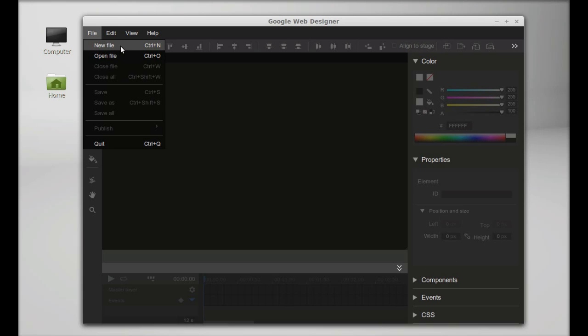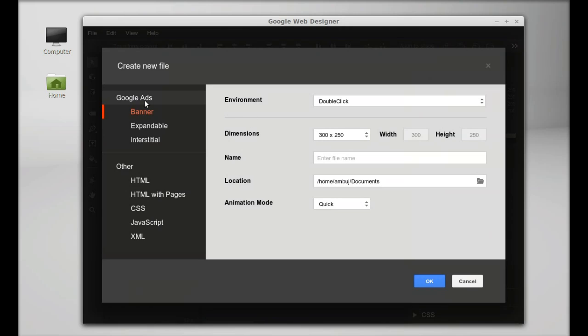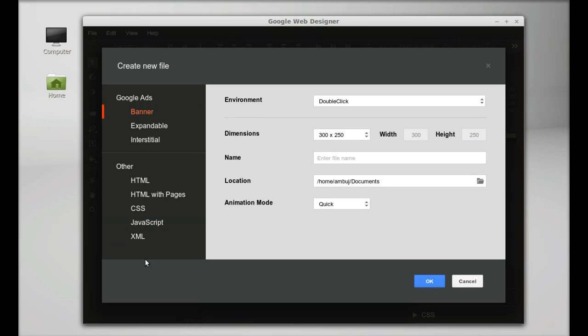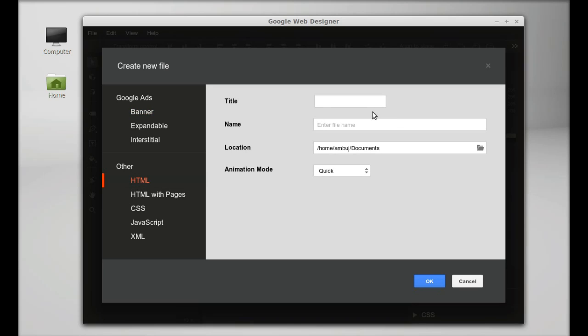Click on New File. Here you have two options: creating Google Ads or HTML5 pages including CSS and JavaScript. For this video, I'll select HTML.